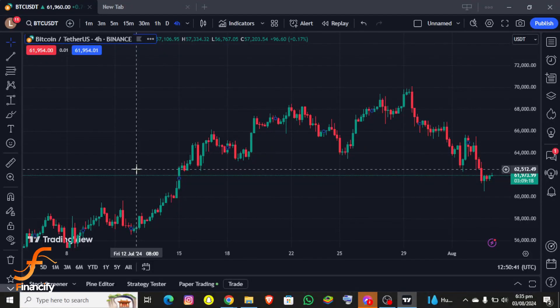Hello everybody and once again welcome back to Finance Fire YouTube channel. Today in this video I'm going to show you how you can find your TradingView account ID, so make sure you follow my steps to the end.